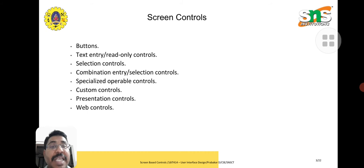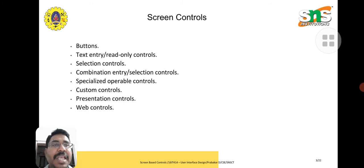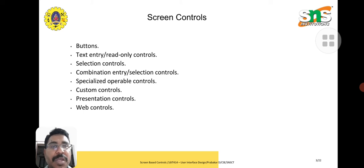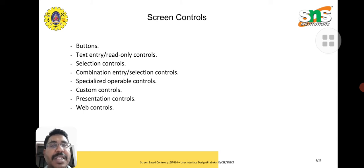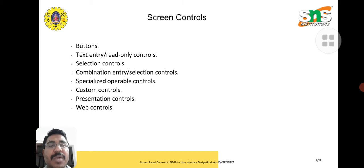What are the screen controls? Device control we discussed in the previous case study. This case study, we are going to discuss screen controls: buttons, text entry, selection controls, combination entry, specialized operable control, custom controls, presentation control, and web control. We are going to discuss these one by one.